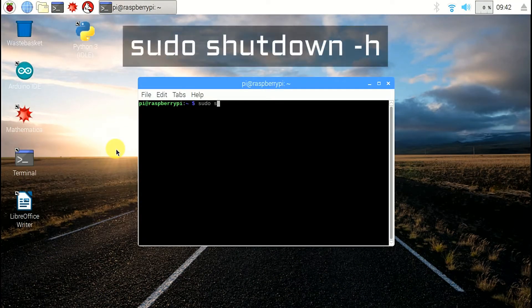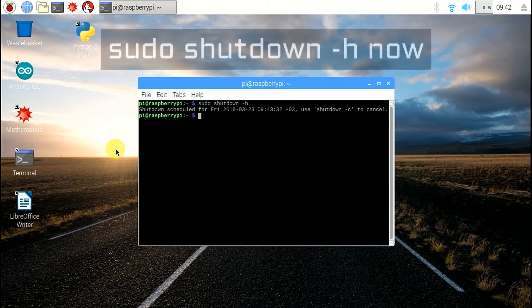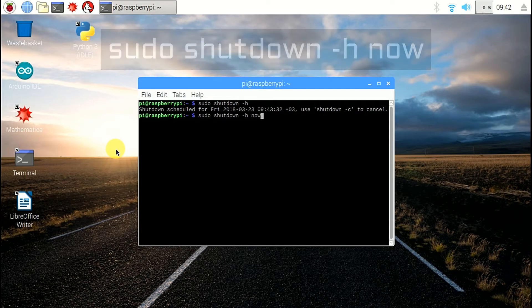If you just write: sudo shutdown -h, it will shut down after 1 minute. To instantly shut down, write the command: sudo shutdown -h now.